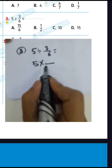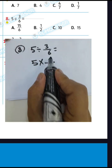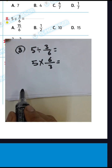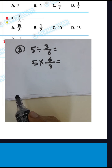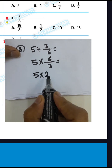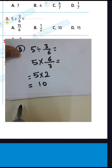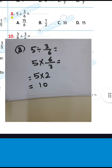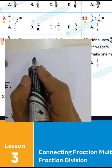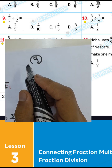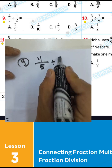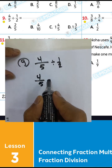Question number 8: 5 divided by 3 over 6. You can write 5 and convert from division to multiplication, then write the inverse of 3/6, which is 6 over 3. We can simplify: 6 divided by 3 equals 2. Then the result will be 5 times 2, which equals 10.